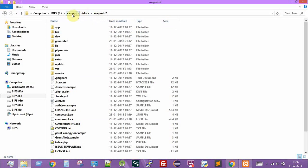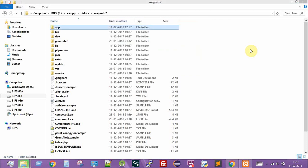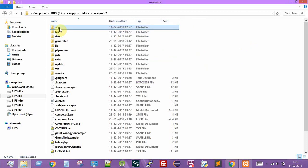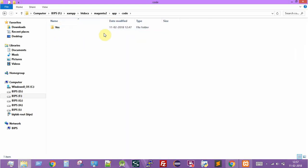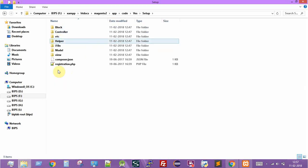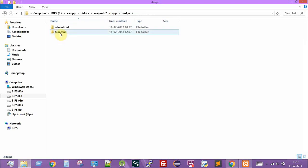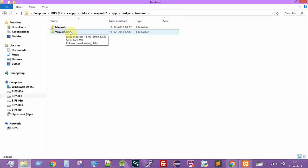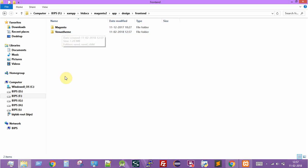This is the directory under XAMPP htdocs where the current Magento 2 installation is running. I've copied the app folder of the downloaded Magento 2 theme and I'm pasting it here. As you can see, I've pasted it in the app folder. Moving to the code section, the Venus theme files are there, and under the design frontend directory, the Venus theme has been copied successfully.